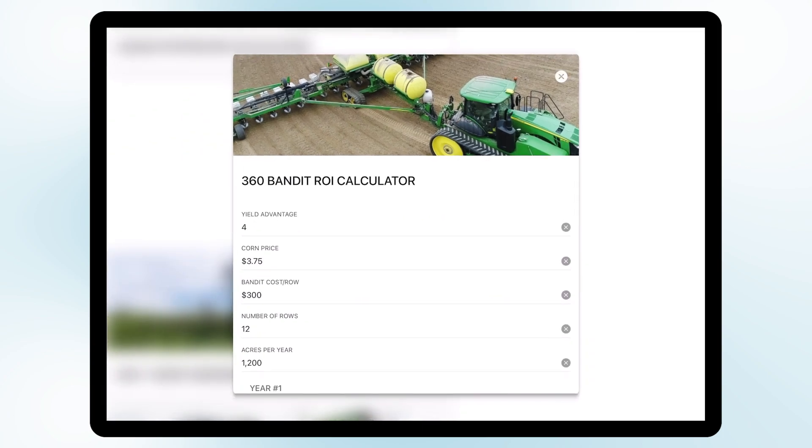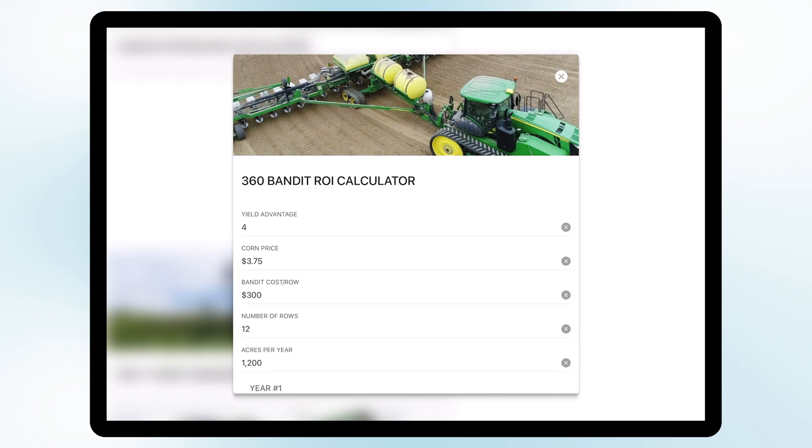Let's run through another example here for a different scenario. Typically what we see is if you switch between fertilizer systems, we're going to expect maybe a lower yield advantage because you're already banding fertilizer but switching over to Bandit we see usually in that three to four bushel advantage switching between systems. So we're going to go with a yield advantage of four.